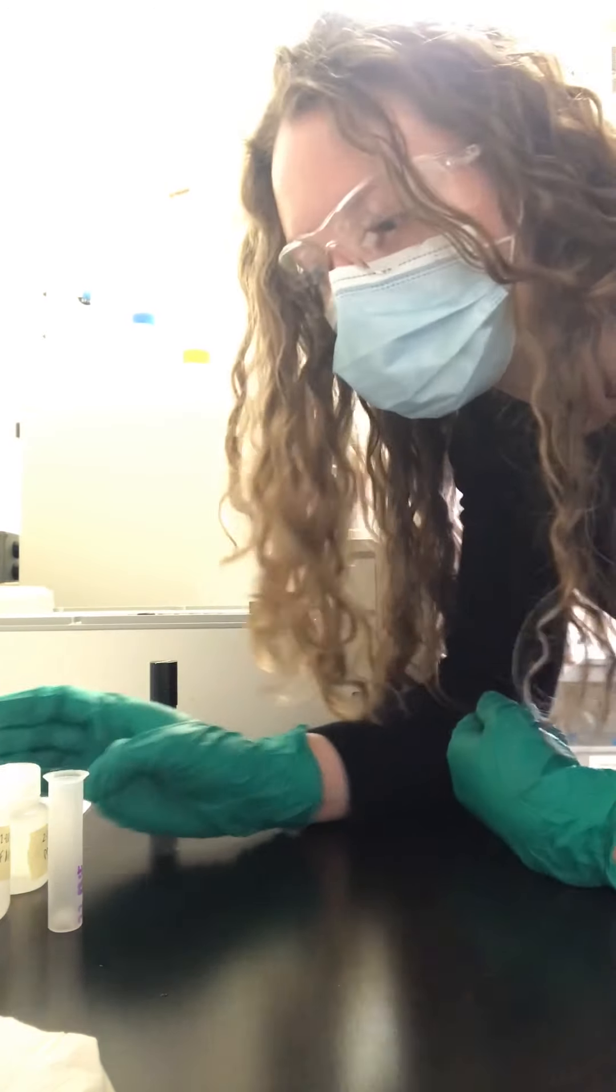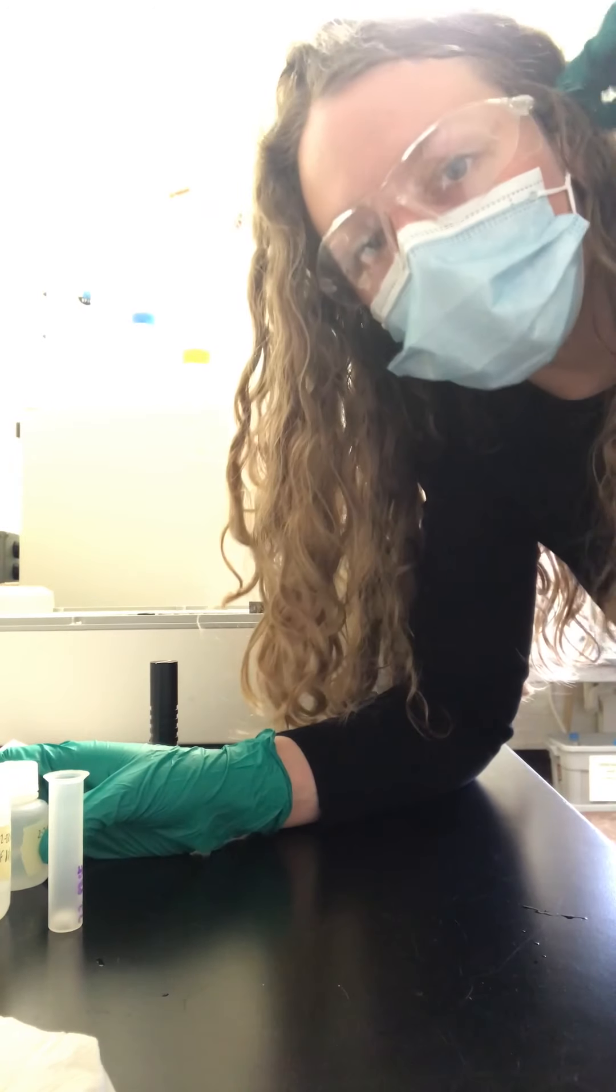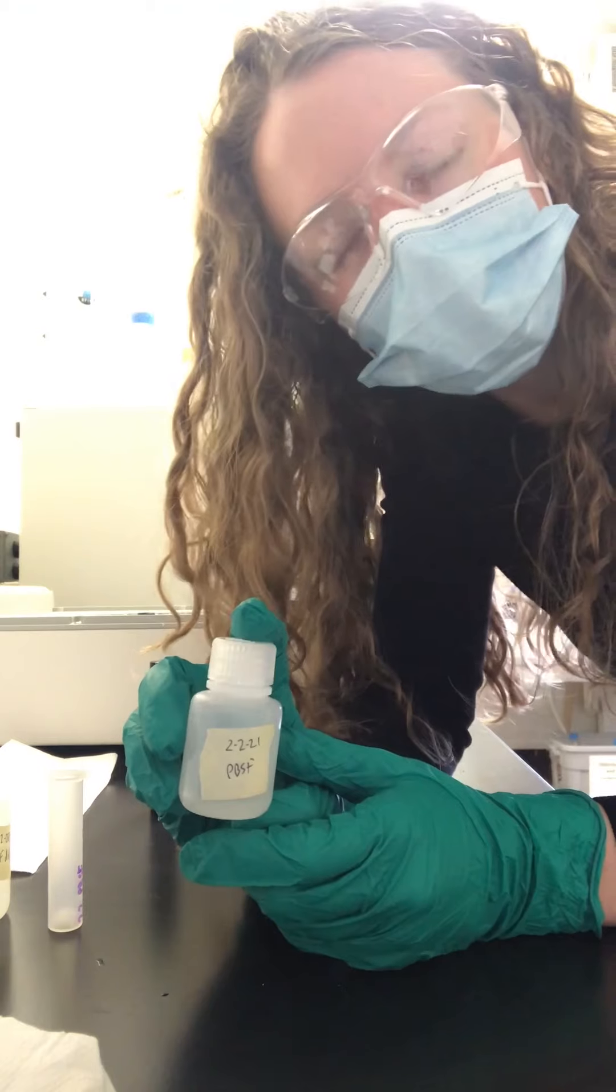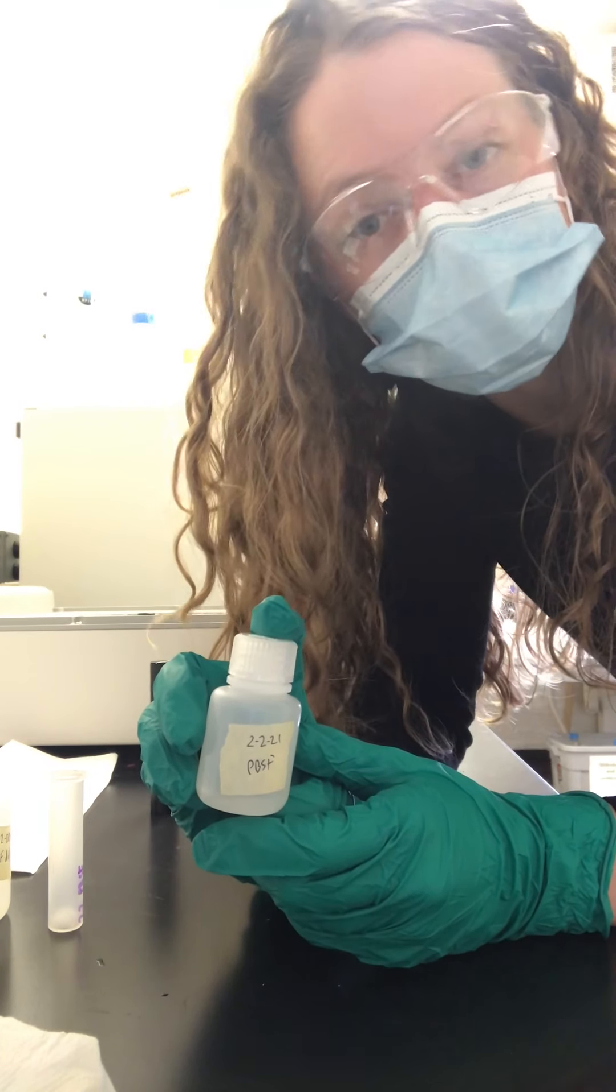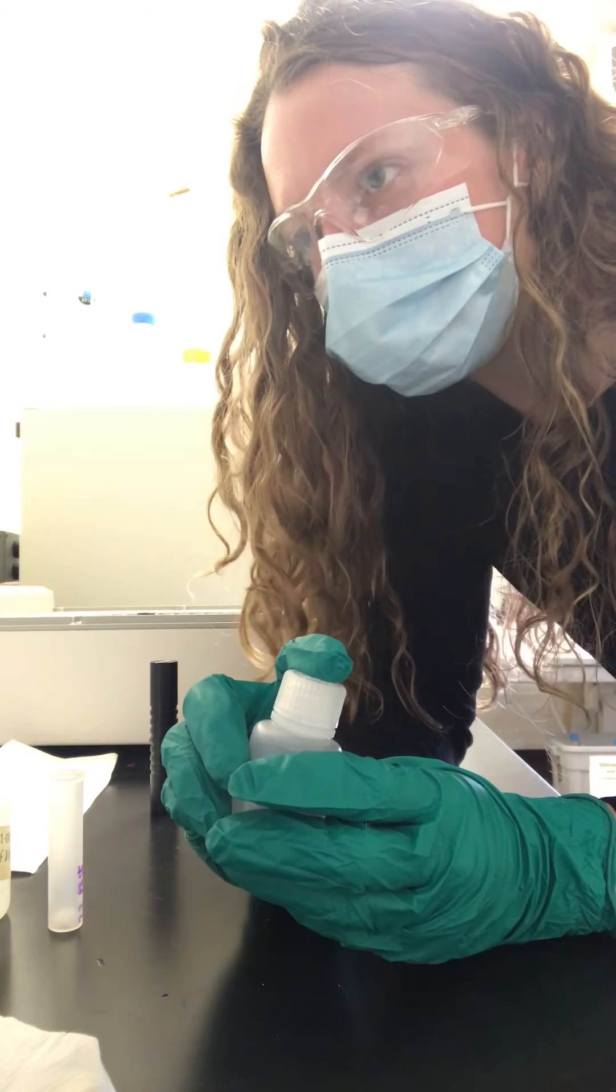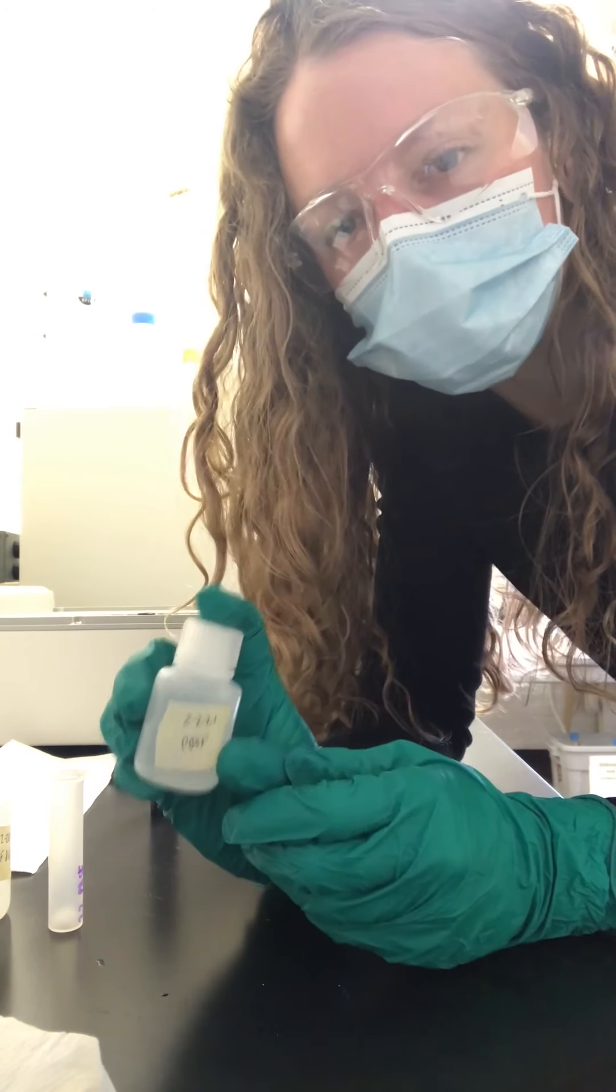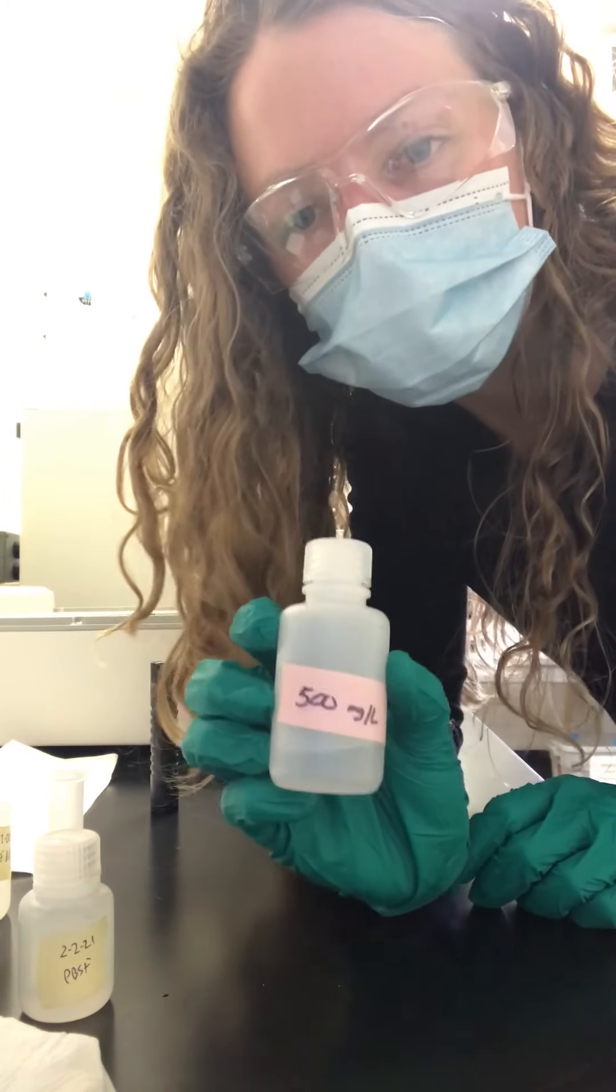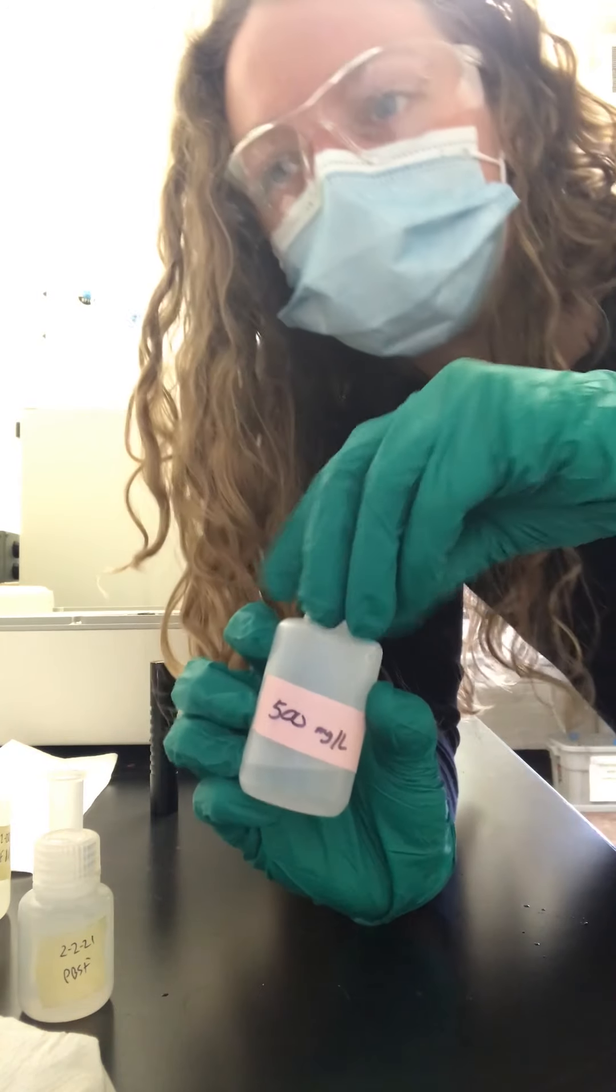When I was out in the field at Pheasant Branch Creek, I collected this water sample. Pheasant Branch Creek experiences really high concentrations of chloride through the winter. Sometimes the amount of chloride in these samples is higher than my highest standard of 500 milligrams per liter.